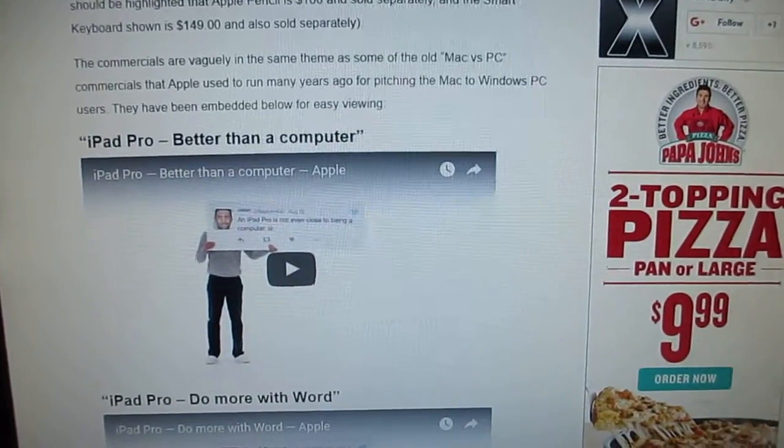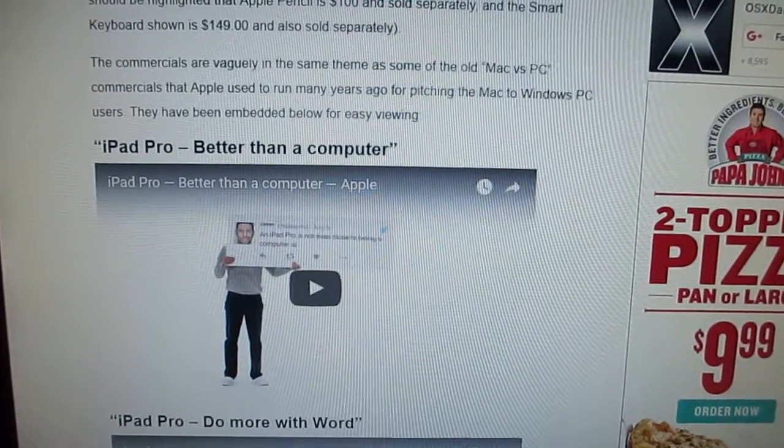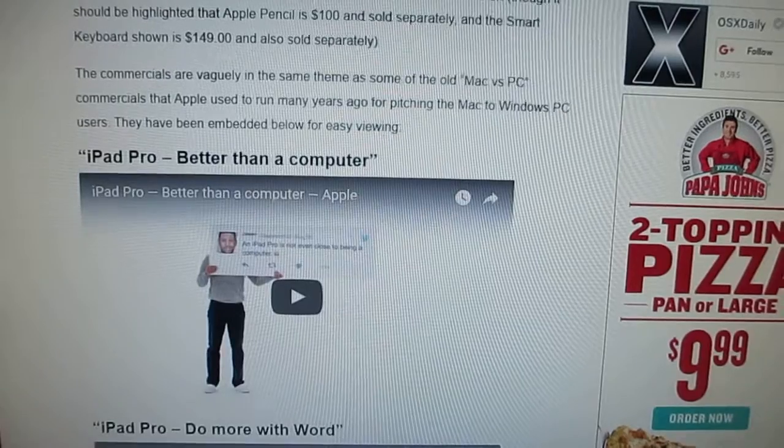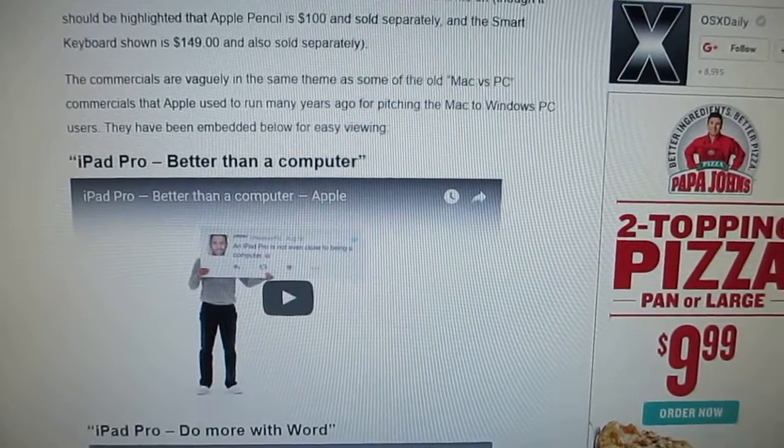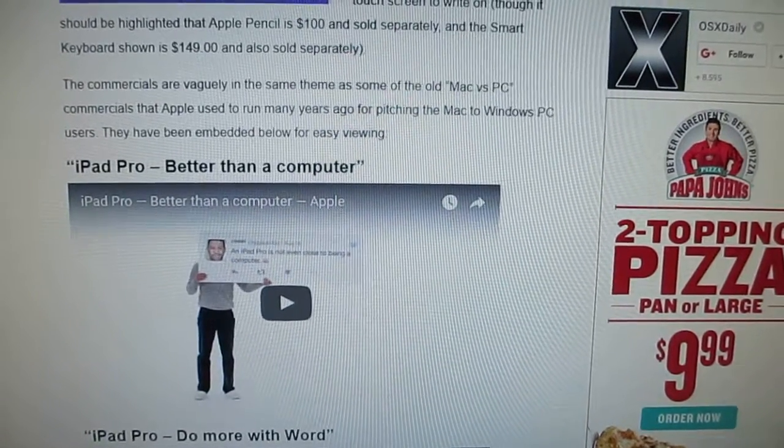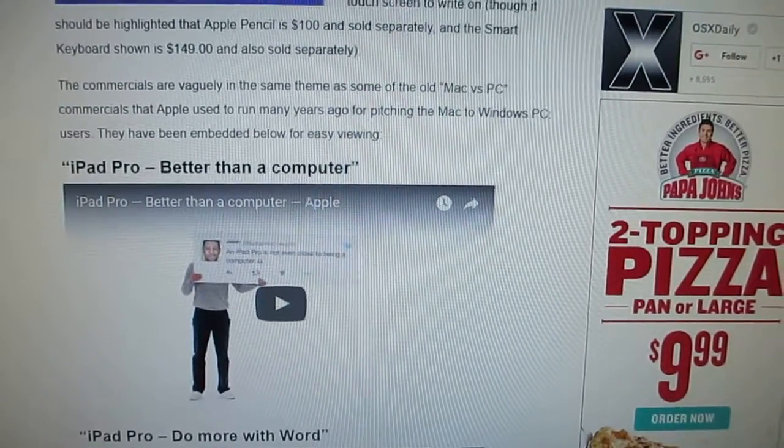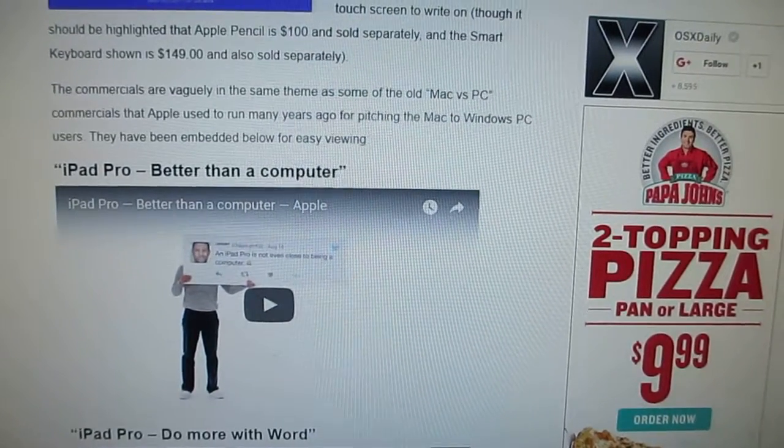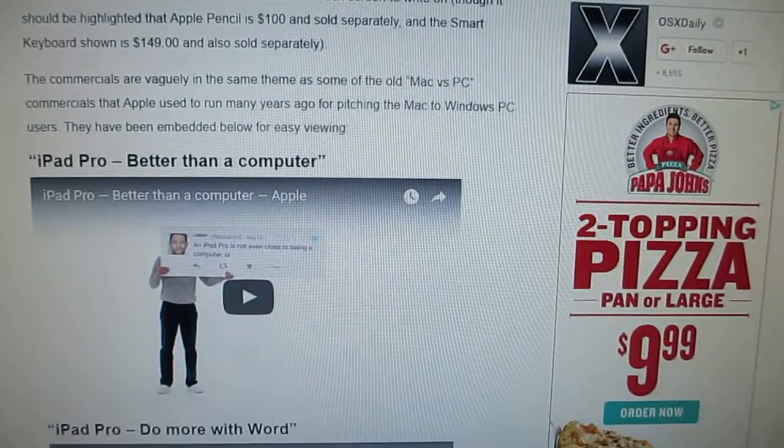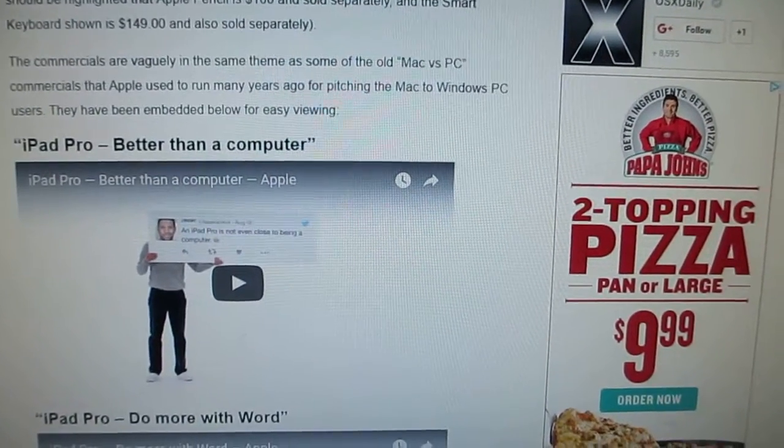Recently, Apple has made a campaign to say how much the iPad Pro is better than a computer. Here are just a few reasons why it's not better than a computer. I'm not saying iPad Pro isn't a nice tablet, but it's not a computer.